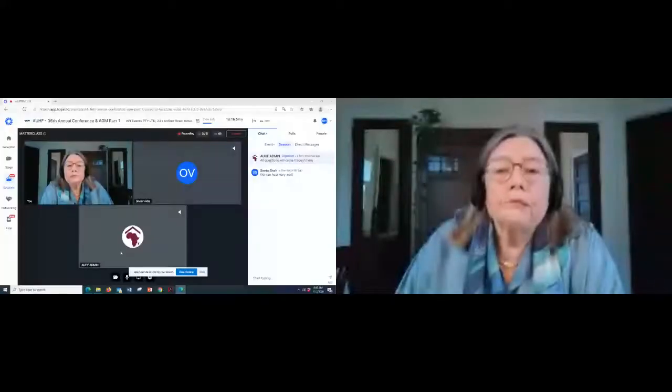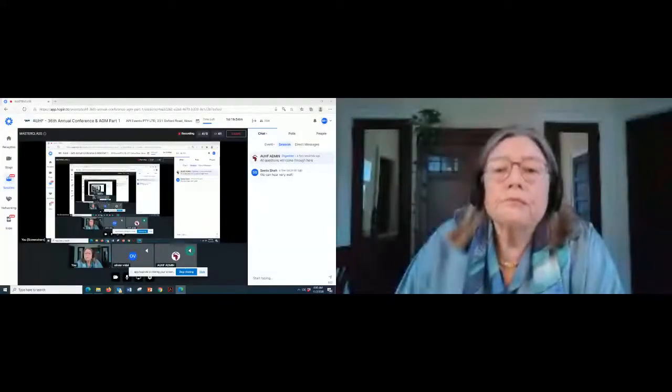Share your screen — I have. It's not popping up on our end, so maybe just retry that. Share your screen on Hopin. Share. There we go.